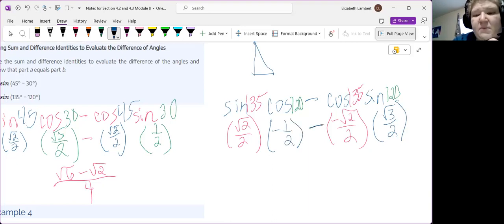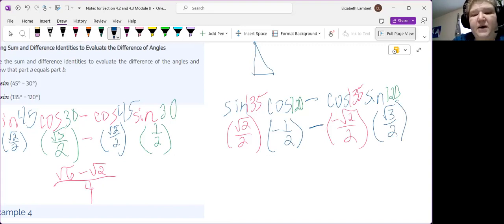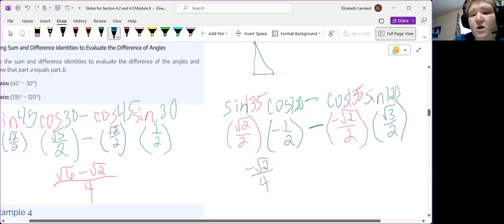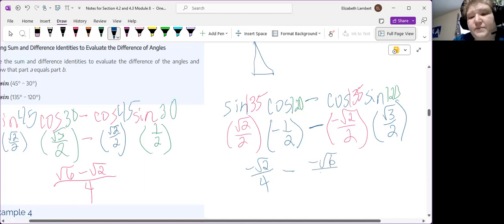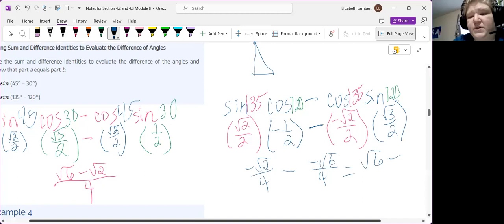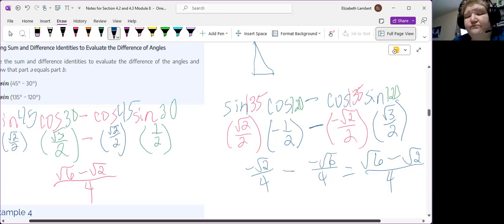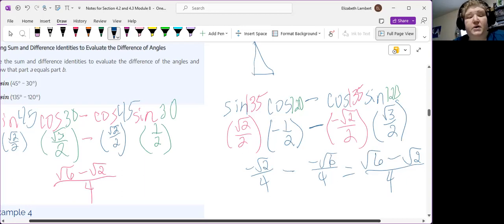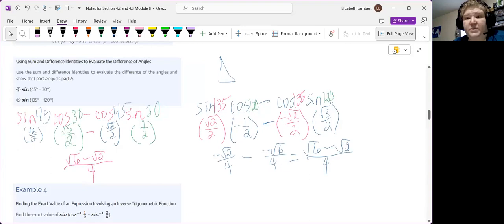So, this becomes negative root 2 over 4, minus this is negative root 6 over 4, which becomes square root of 6 minus square root of 2, all over 4. Same answer. Slightly different way. So, they're wacky formulas. But they work out. A lot. I'm going to cut the video here and then start example 4.